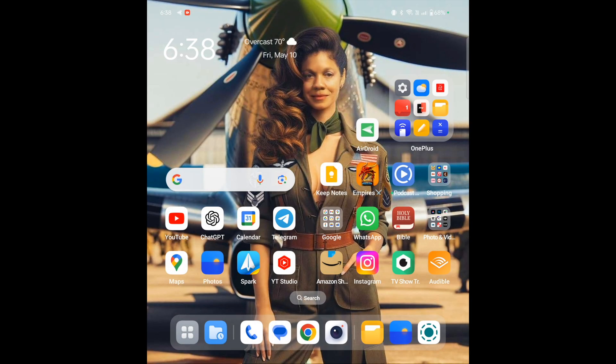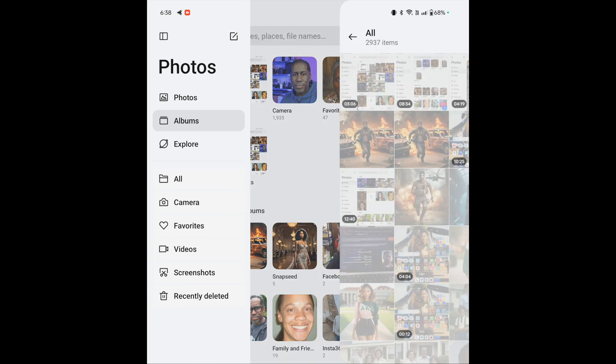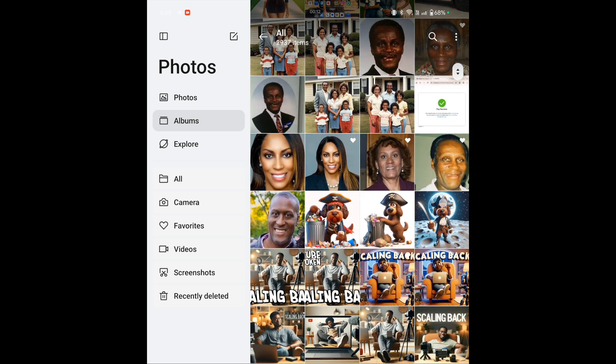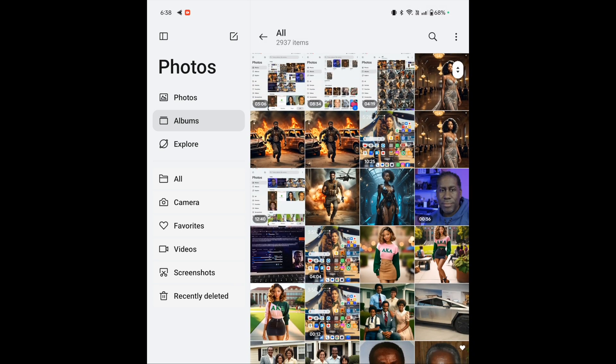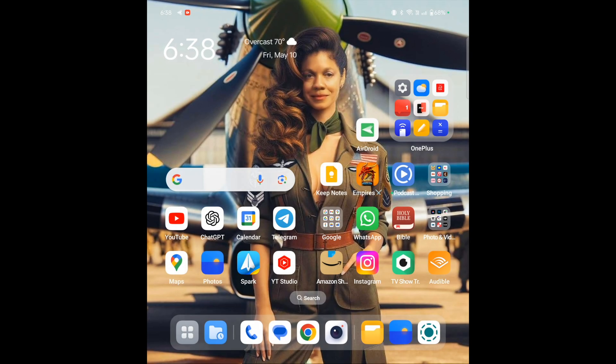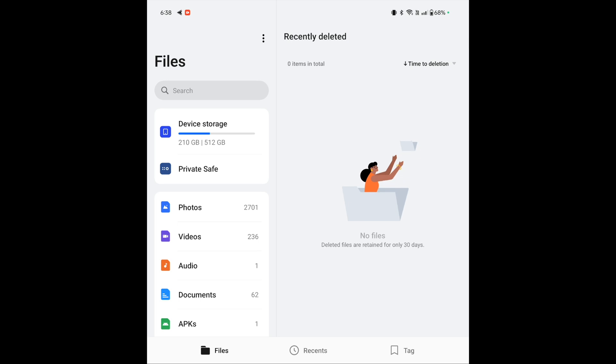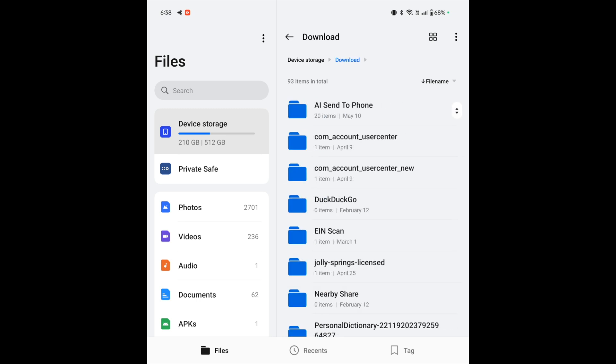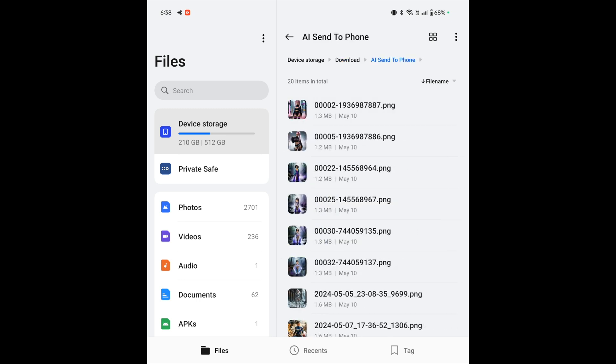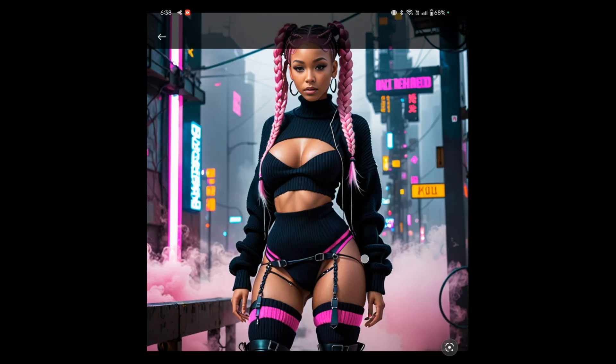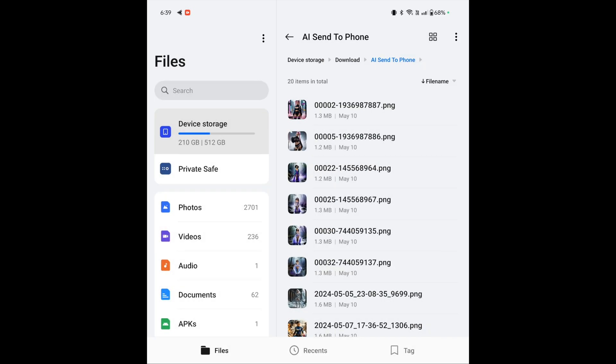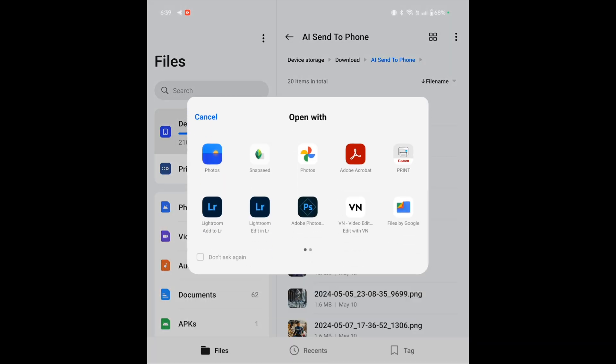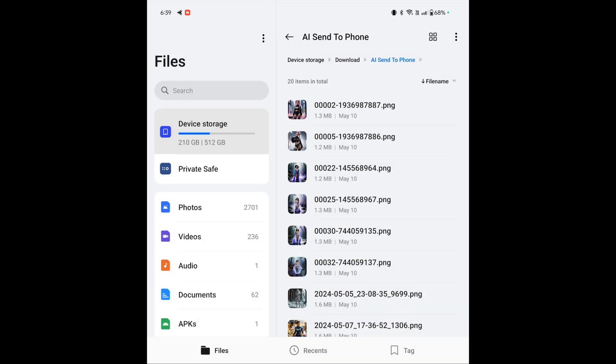And I'm going to go over into my photos app and see if they showed up. Sometimes when you're sending them over, depending on how they come over, you may actually have to go into the folder to go check them out. So let's just come over here and I'm going to go into my device storage there. I'm going to go into downloads and there's the folder called AI Send to Phone. And those are my images right there. I'm going to click open with photos right there. And now we have it. You can go through each one and check them out.